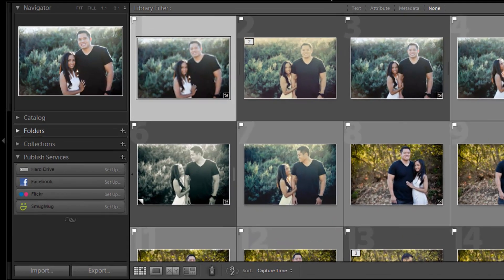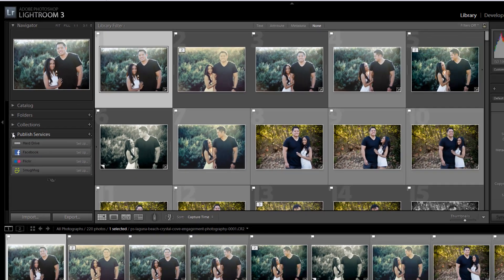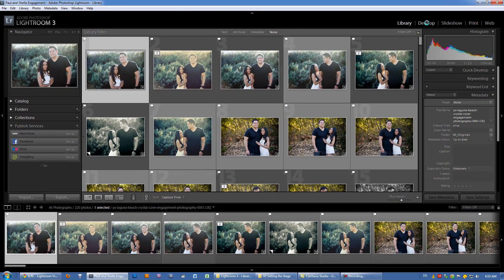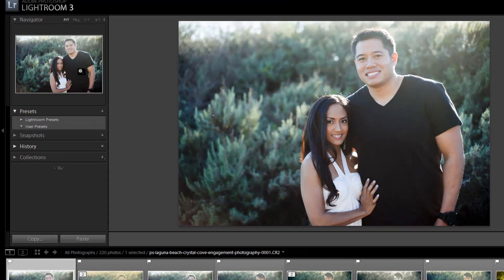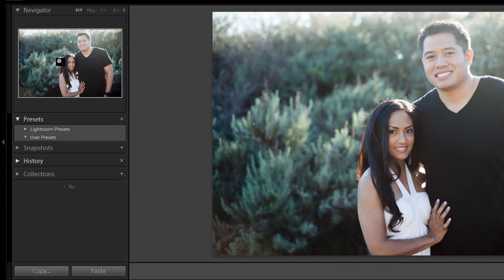If I go back to the Library, I can see it has a Navigator, and then we have Catalog, Folders, Collections, and Publish Services on the left. When I switch to the Develop module, I have my Navigator — same as Library — but then I have Presets, Snapshots, History, and Collections, which is repeated from Library.